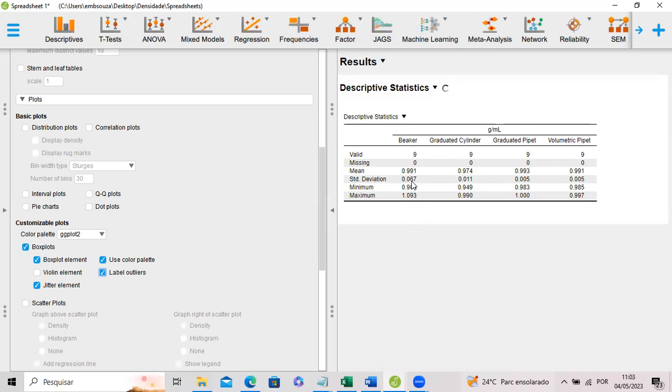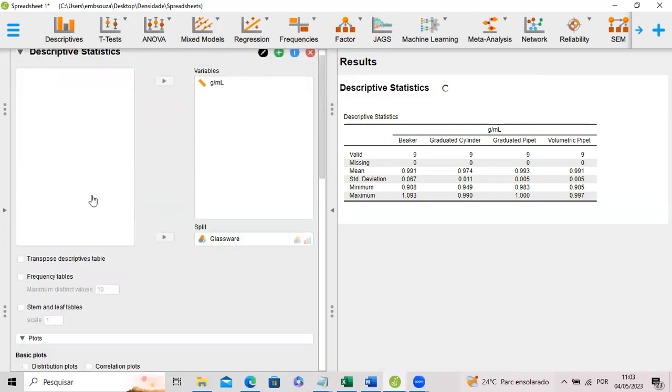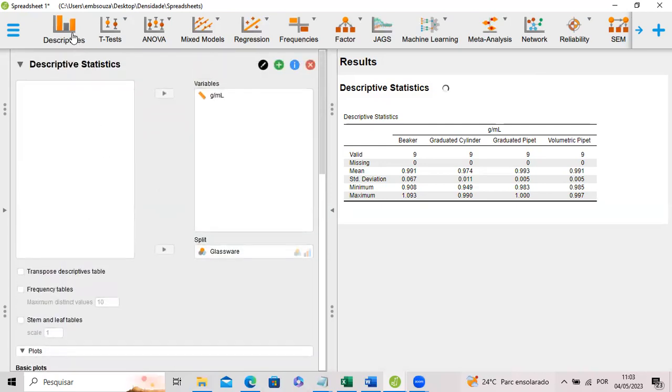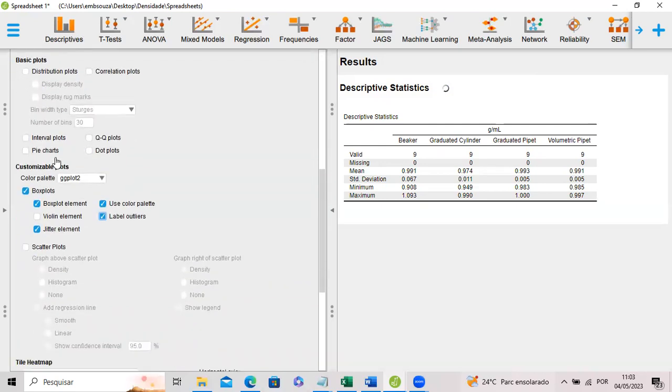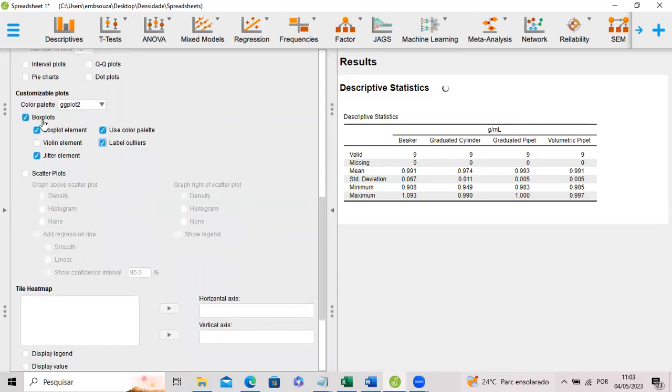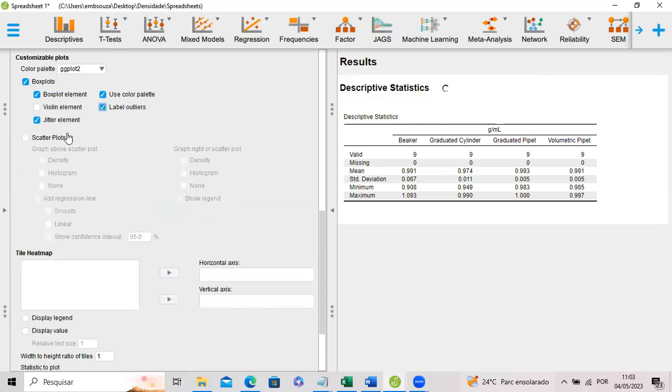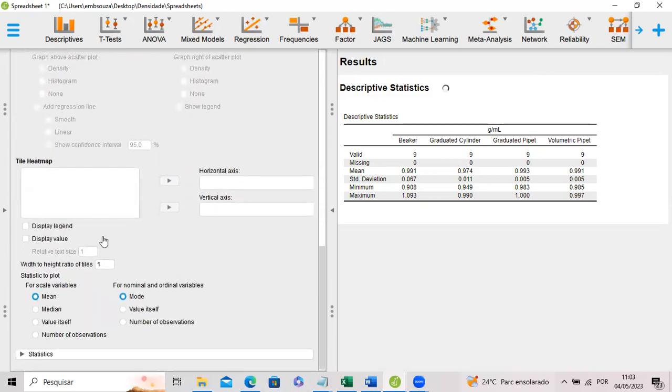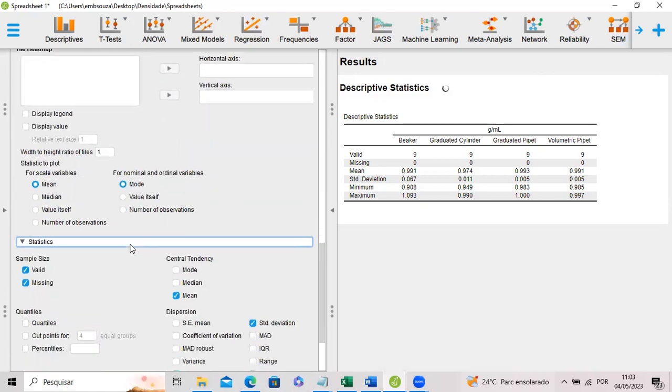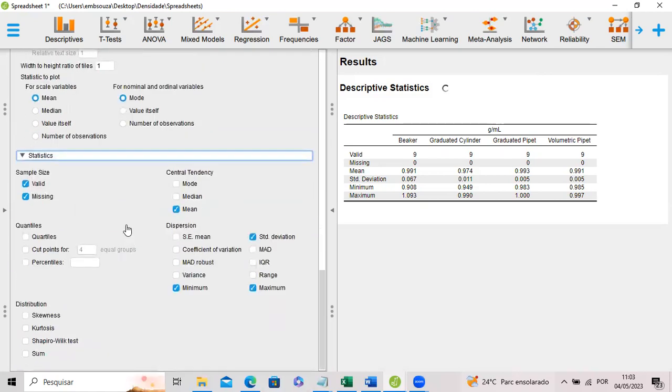The software is still thinking. But you can select box plots just going to descriptive statistics and going to the plots. It's a very simple way to do it. We can also go to statistics and select another unlisted descriptive statistics parameters.